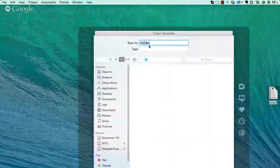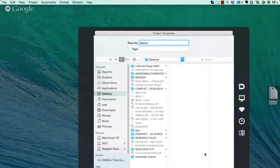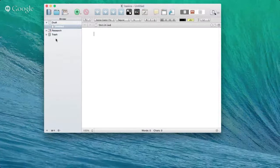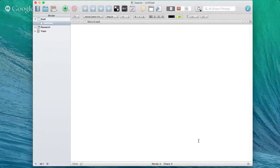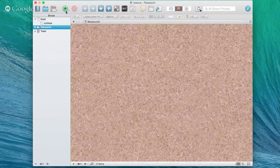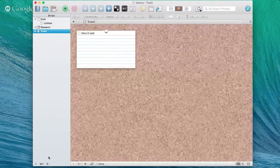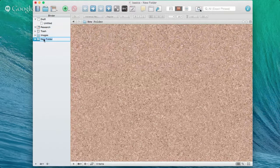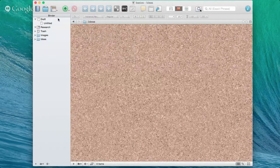Let's open a blank template and walk through the basics. A Scrivener project is different from a Word file — your project is like a three-ring binder where you put all your different files and organize them. You've got a research folder, a trash folder, and you can add other things. For example, clicking here lets me add a new folder to my binder — maybe an Images folder or an Ideas folder.